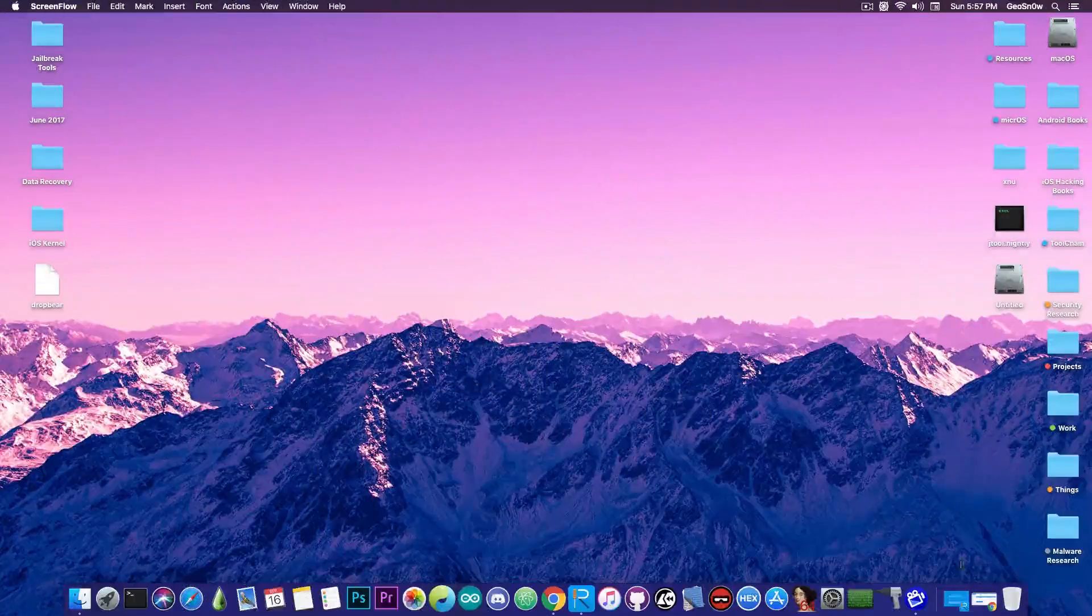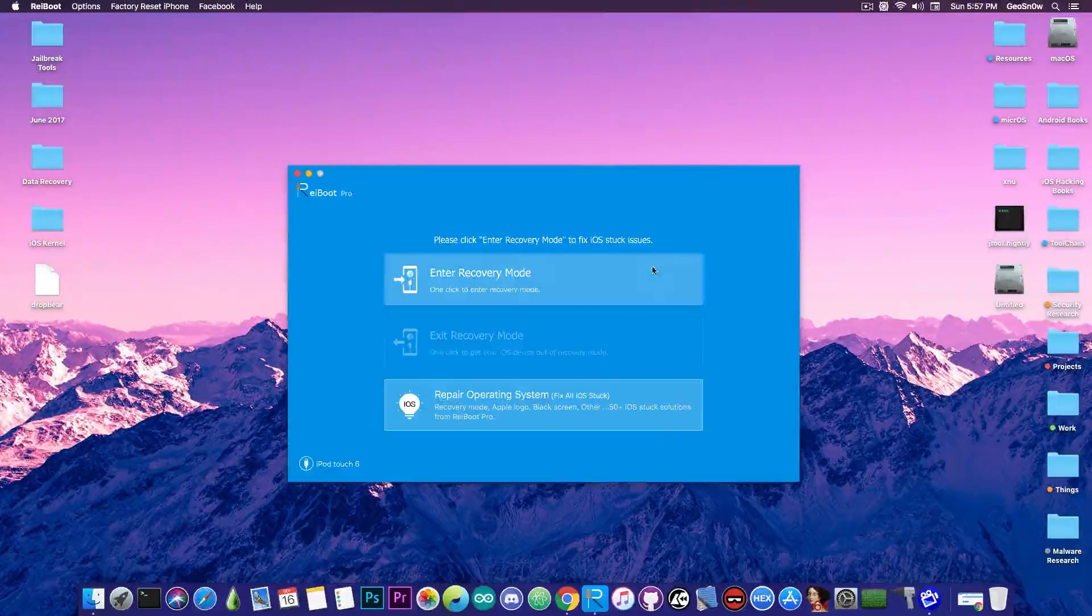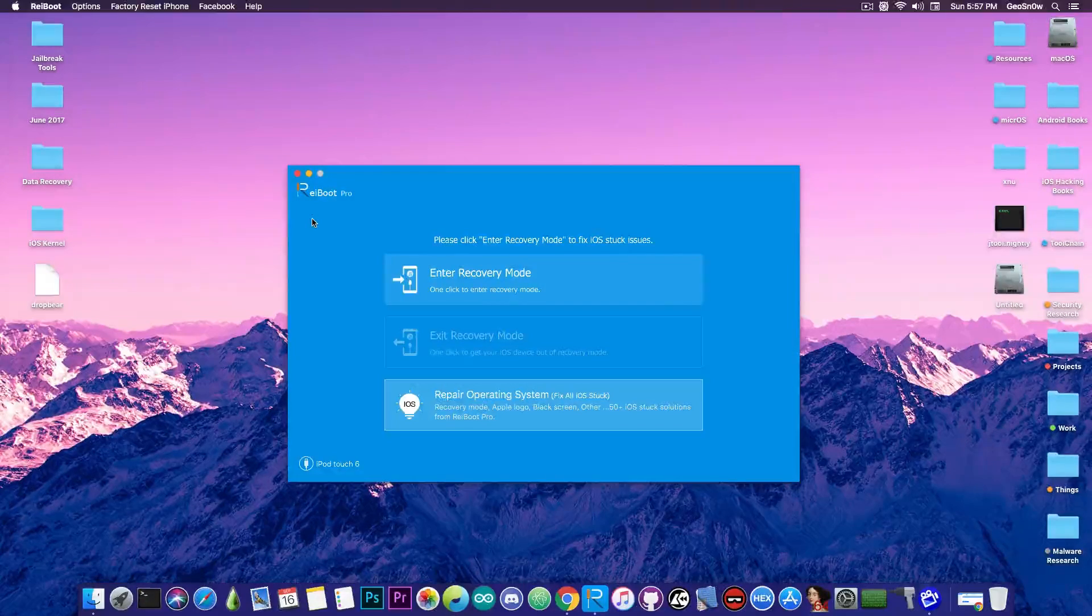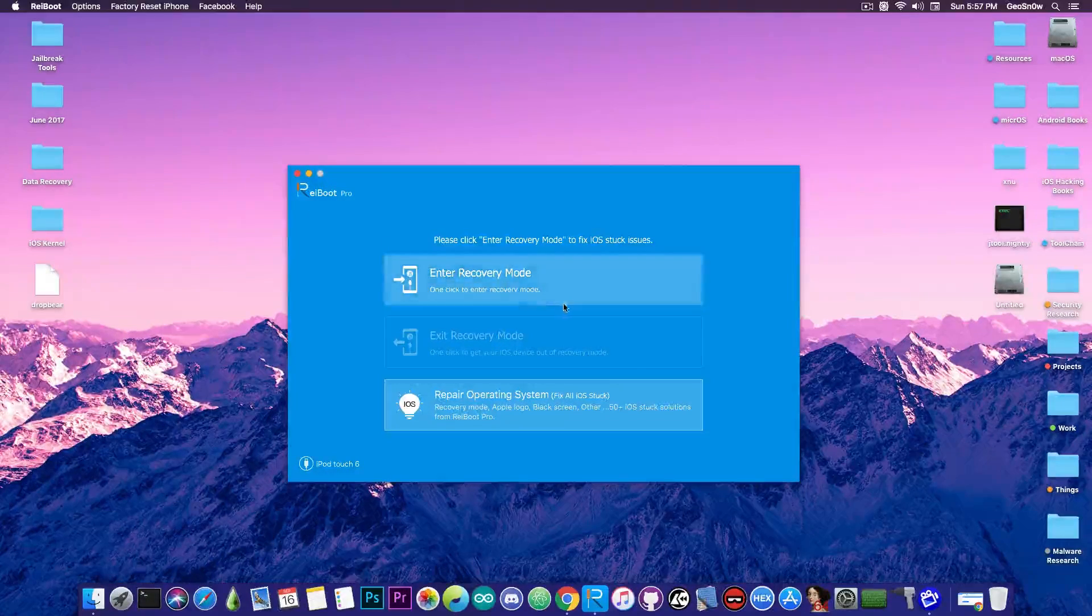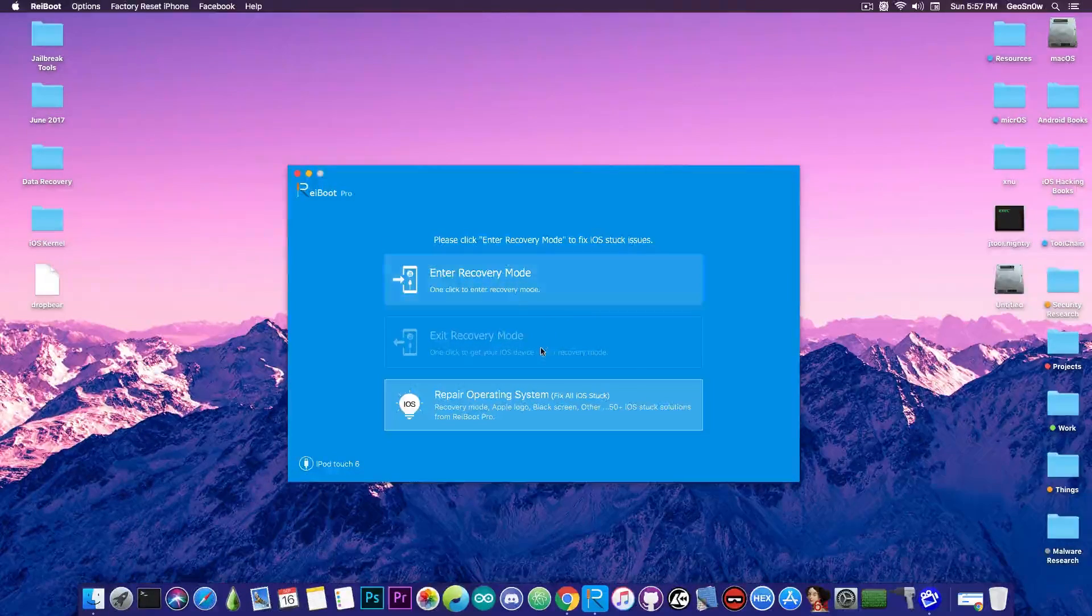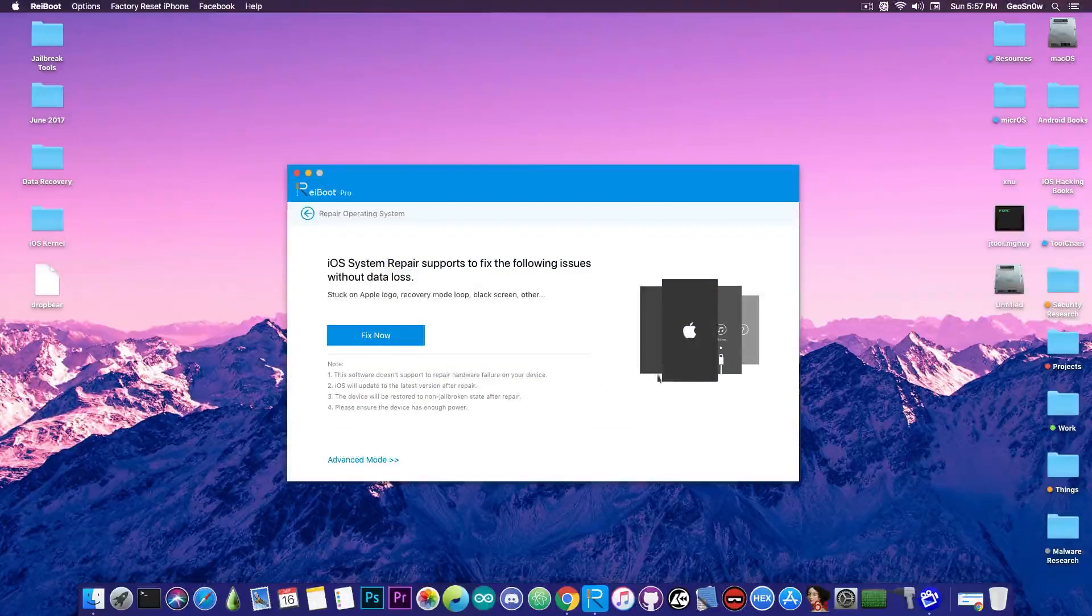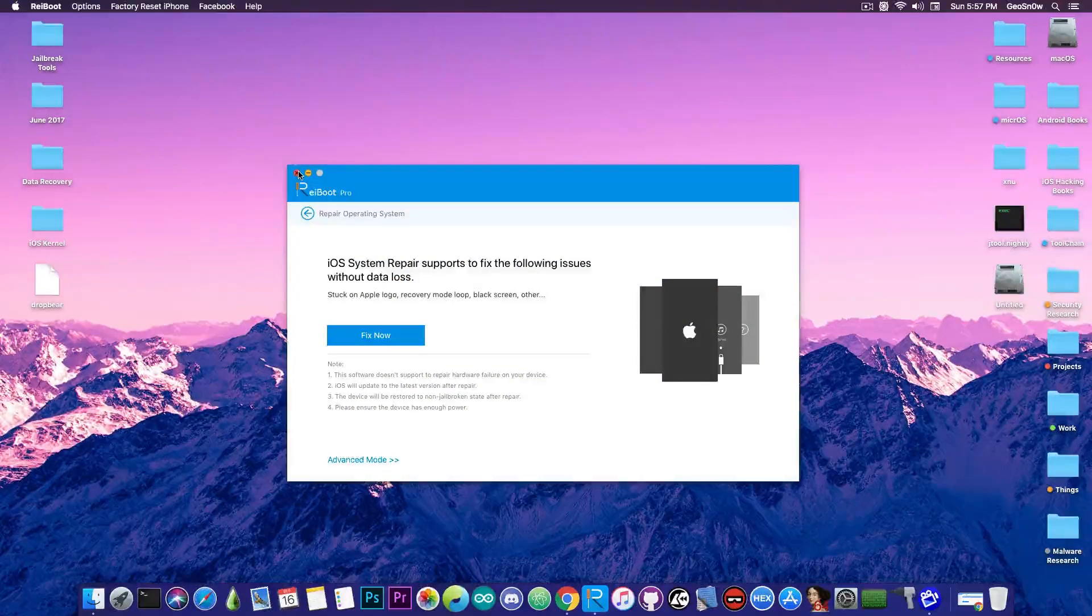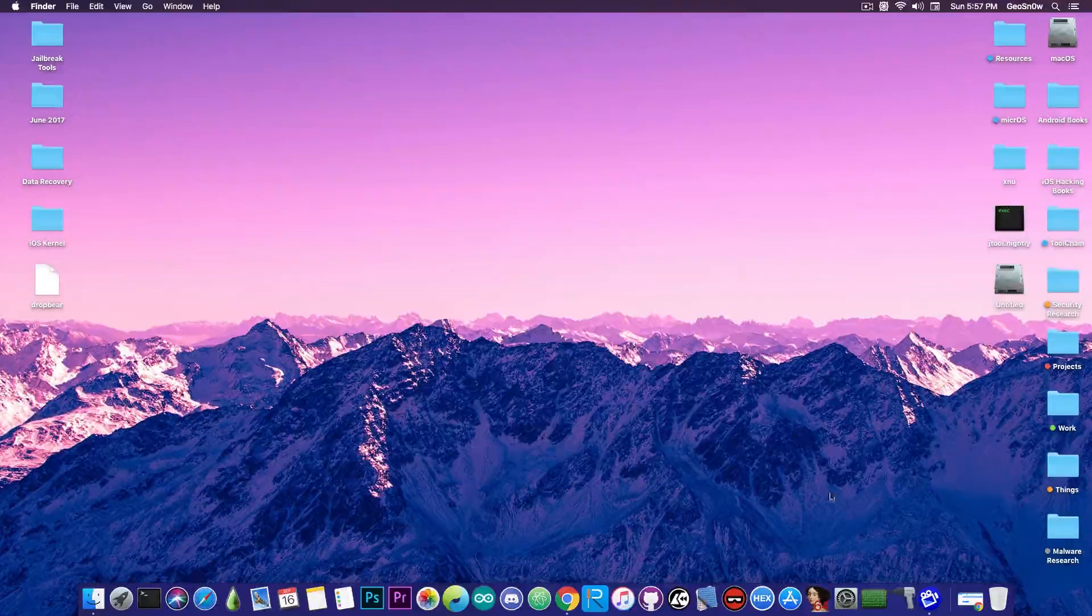So this video is brought to you by TenorShare. They have this program called Reboot that helps you fix iOS 12 problems. You can put the device in recovery mode, exit recovery mode, or repair the operating system if you have these screens in here. Check the program for free on the link below.